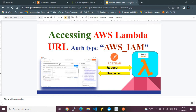There are multiple documents available explaining how to access an AWS Lambda URL with no authentication, but when the authentication type is AWS IAM, it's less documented. This video is dedicated to that research. This is version one — in the next video, I'll also show how to access it programmatically in Python code.